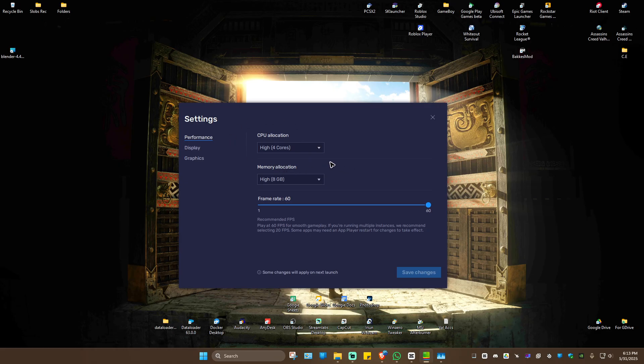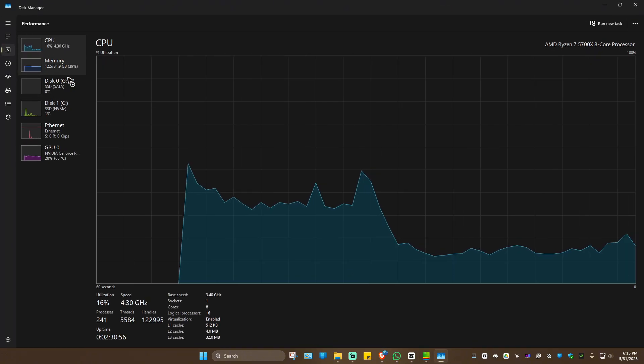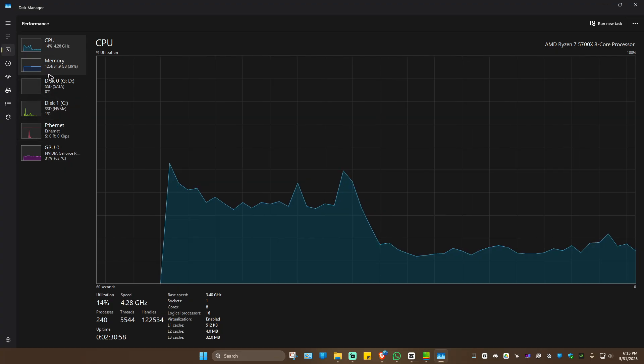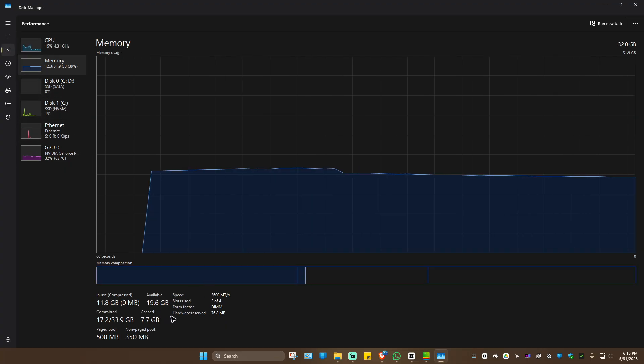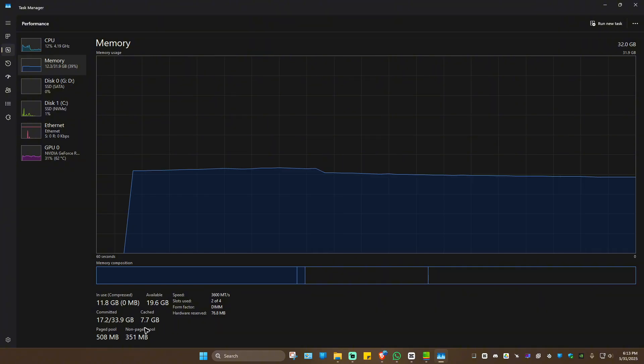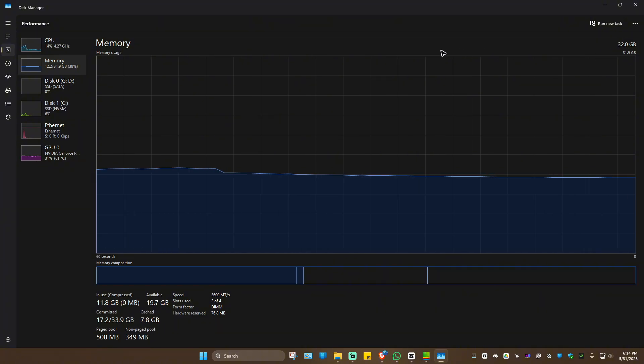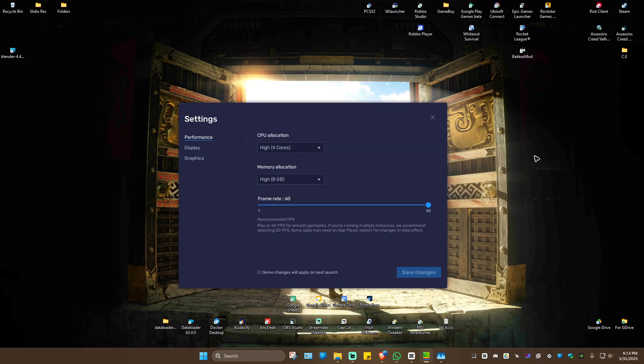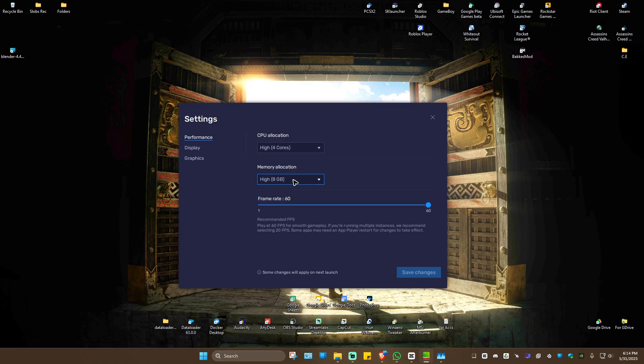Under memory allocation, I've used 8GB. As you can see in Task Manager's Performance tab, I have 32GB total. Half of that is 16GB, which I could use by clicking custom, but since I'm currently recording, I'm using 8GB, which works perfectly fine.